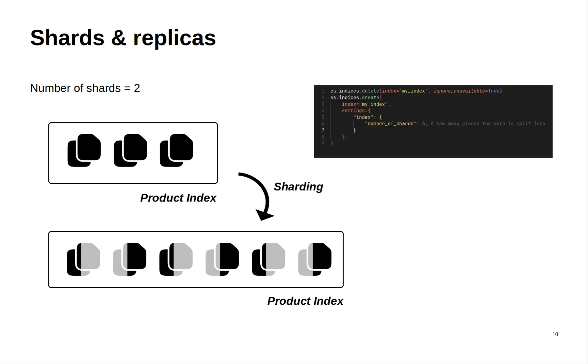To change the number of shards in the index it's simple. Just add this key to the settings dictionary and here I specify three so this means that we will split the documents into three shards.